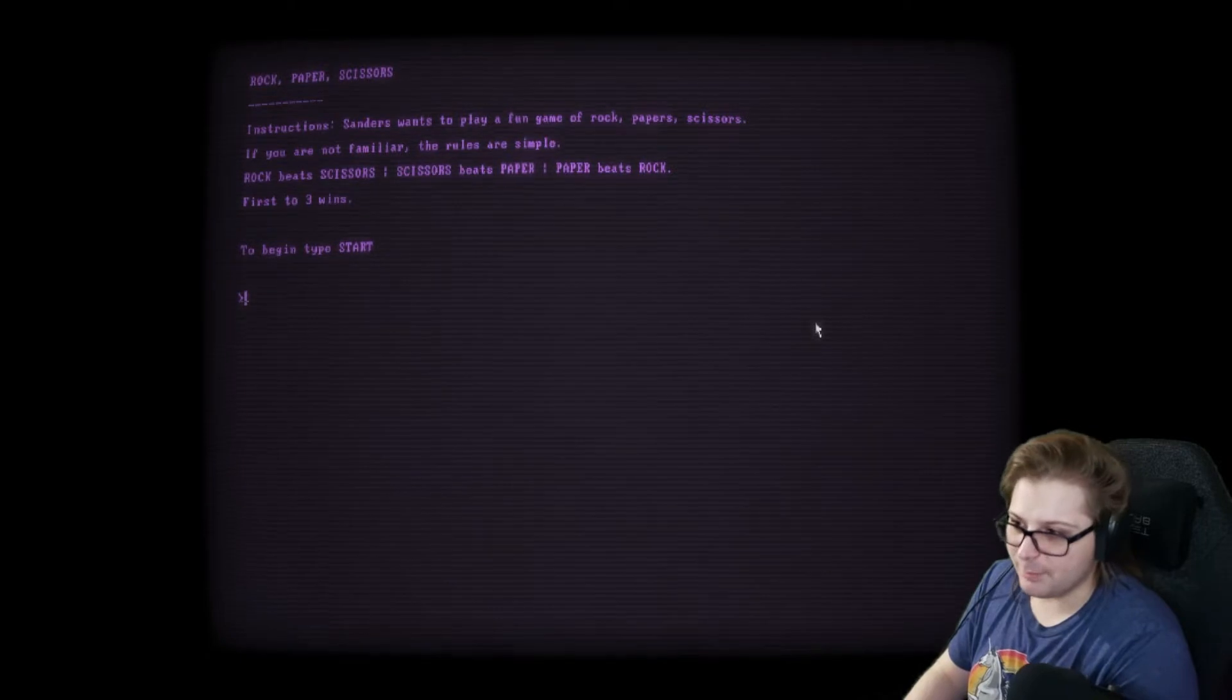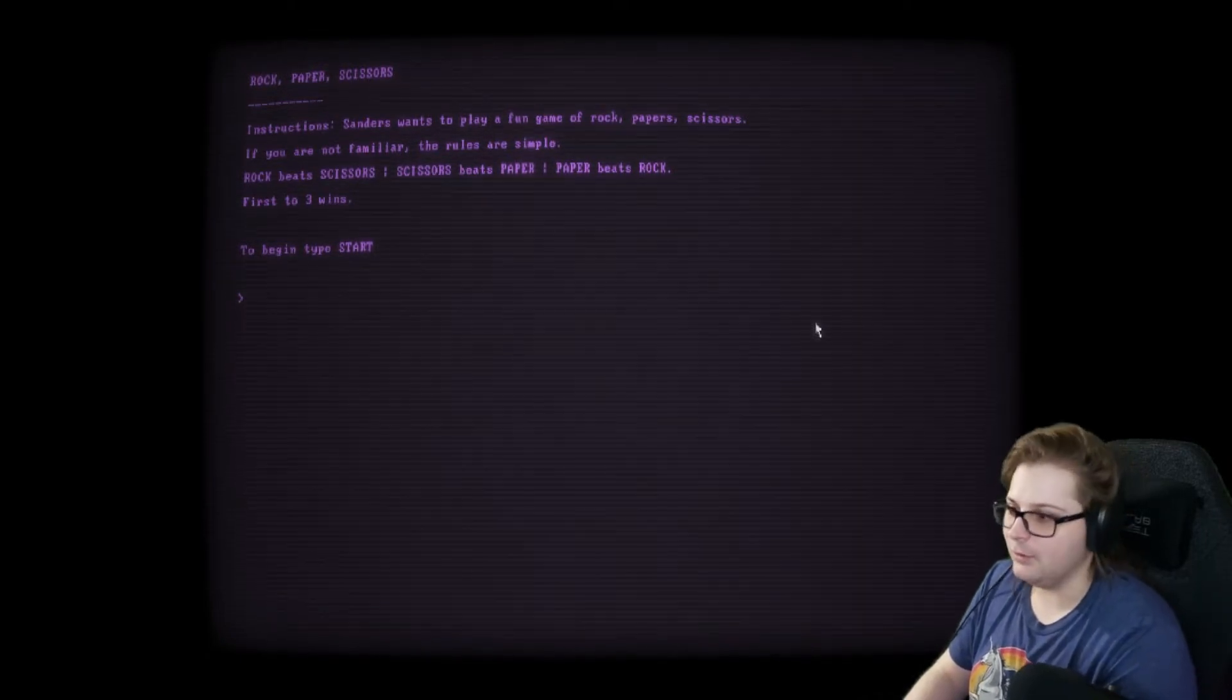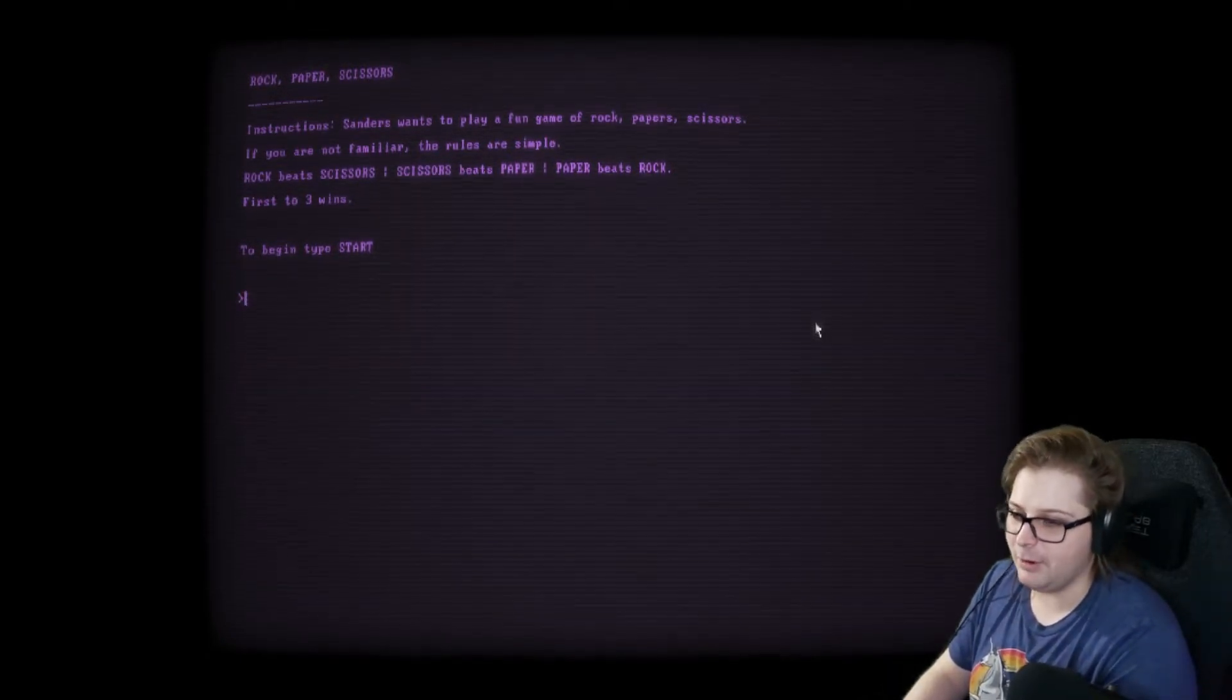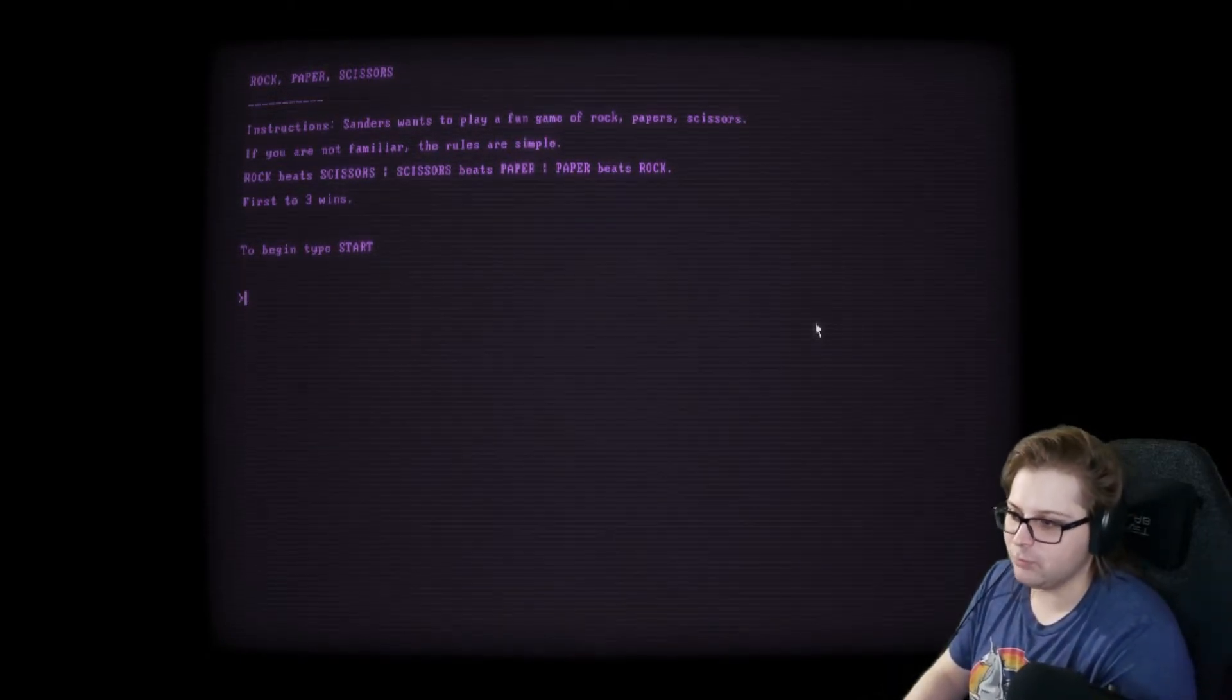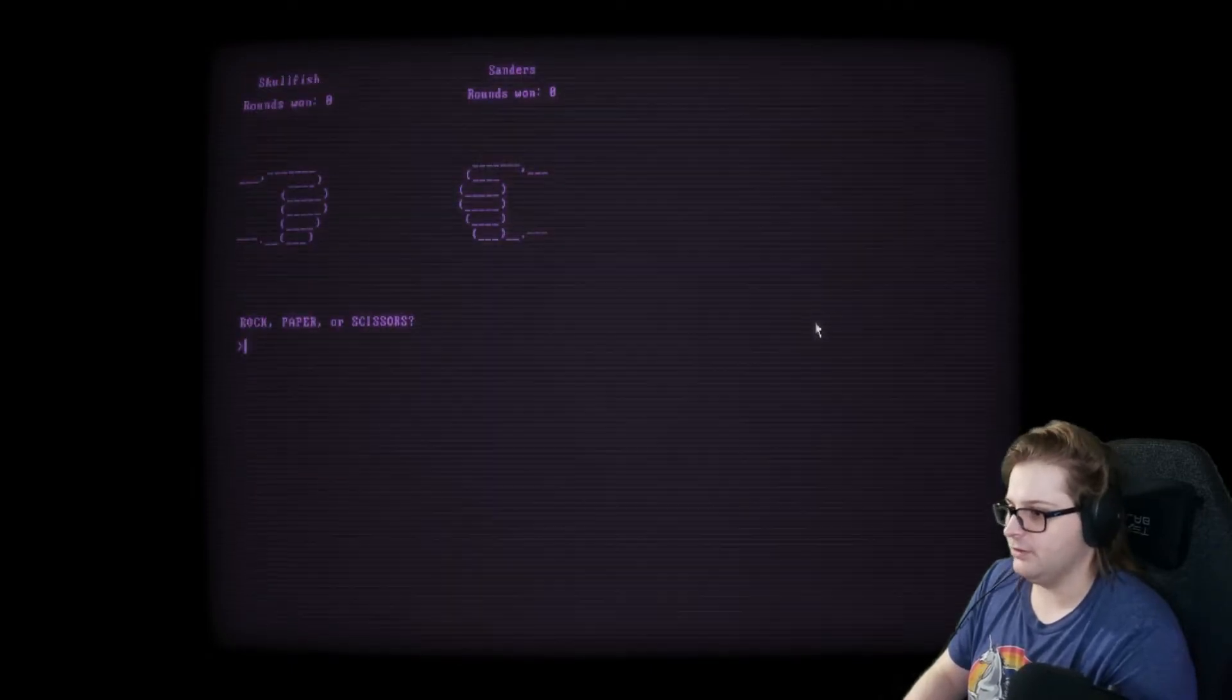So let's play Rock, Paper, Scissors with the funny robot. Sanders. Also, we named our buddy Sanders like Colonel Sanders. But it didn't like Colonel period and it doesn't like spaces. So we could have named him Colonel Sanders. But we know he's the Colonel at heart.